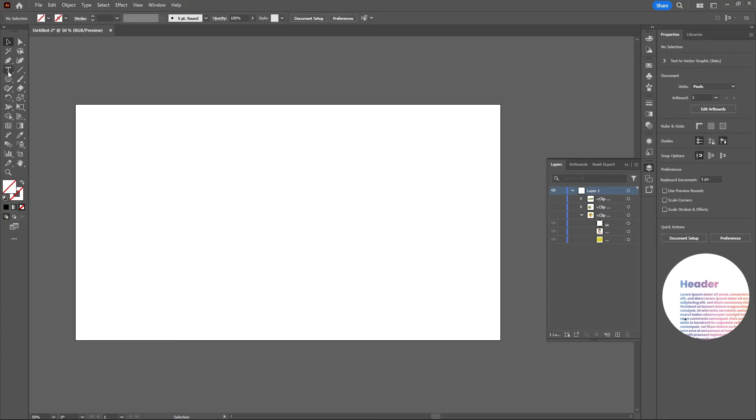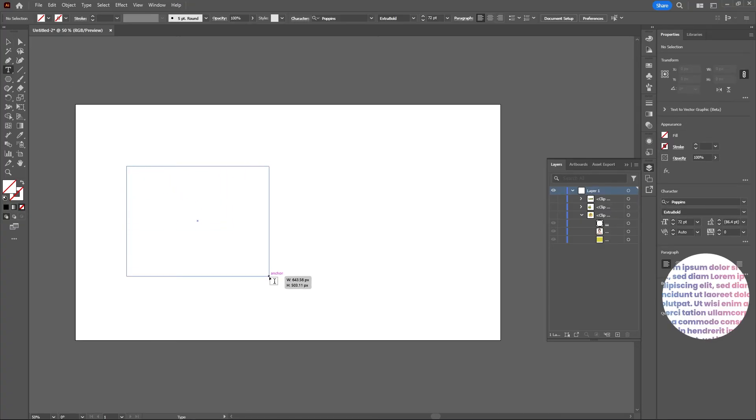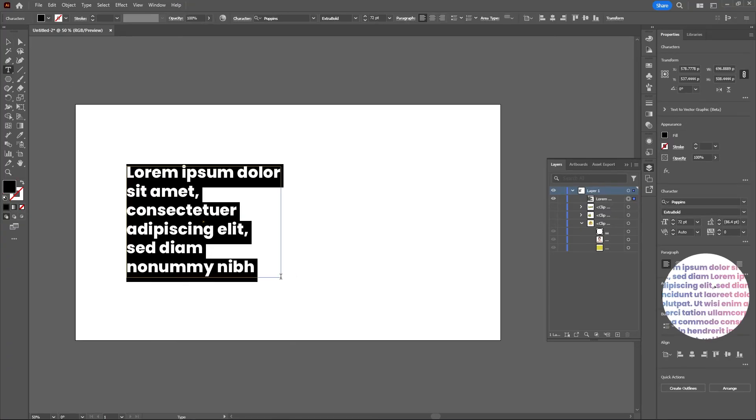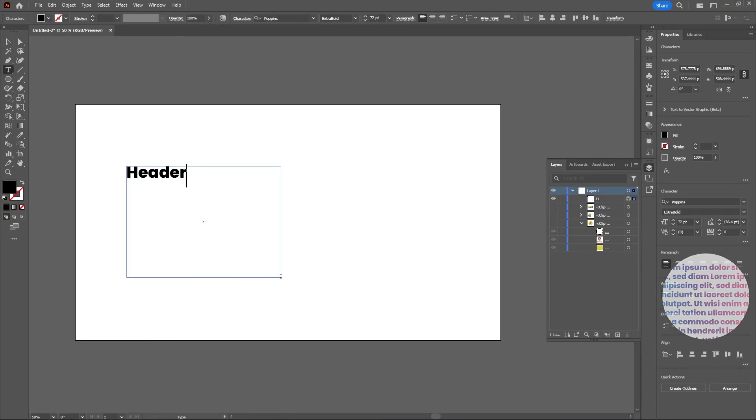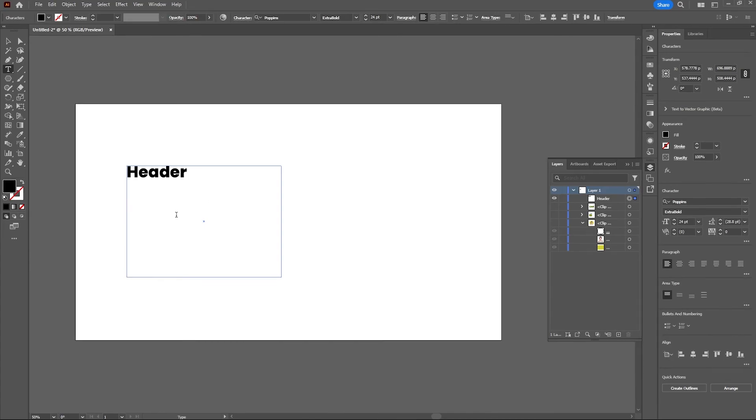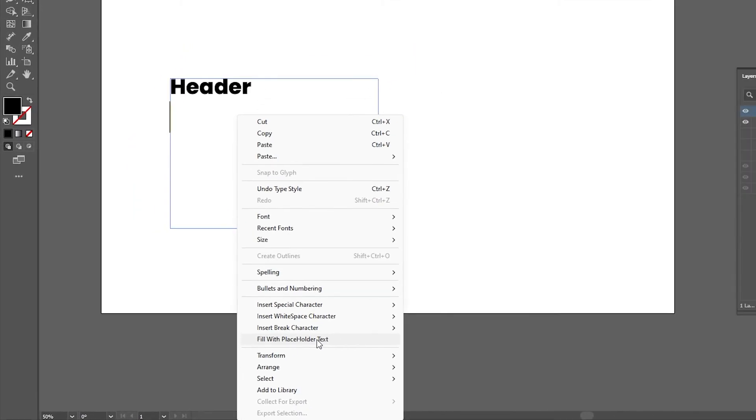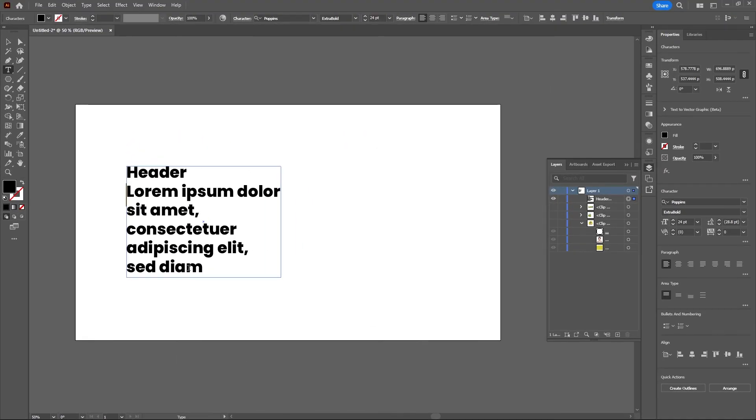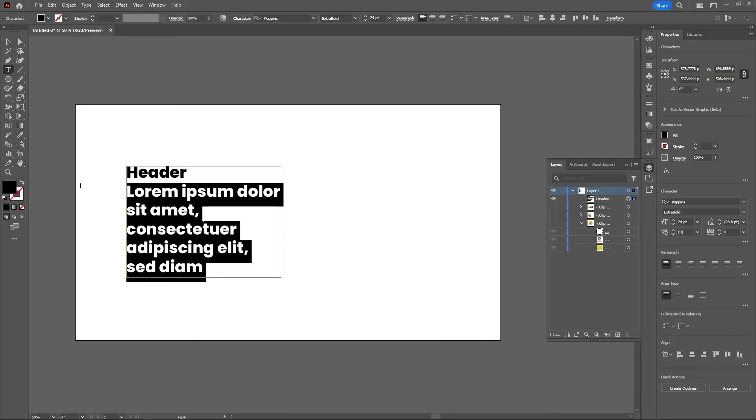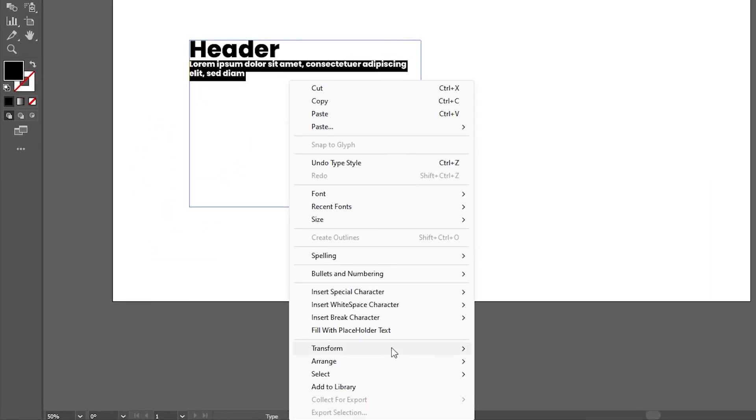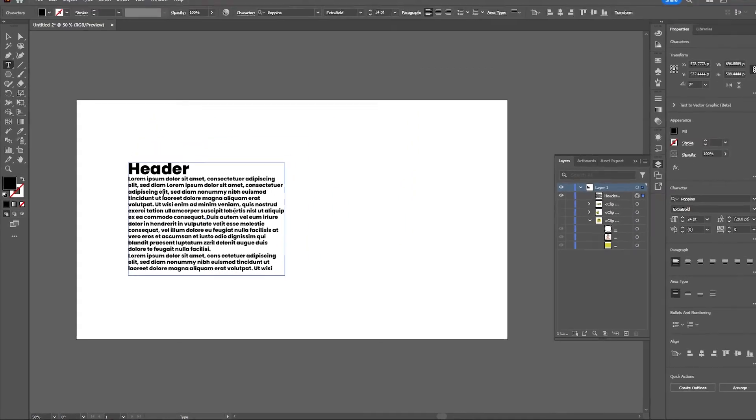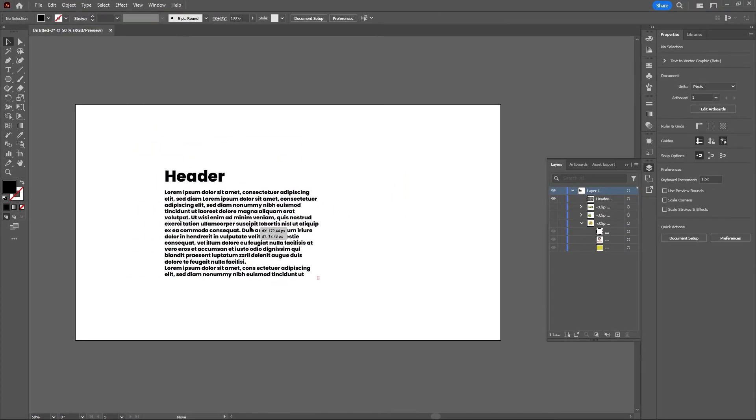Let's drag out our text box. I'll have a header and then some body text. Let's make this 40, sure, 24 points. Then I'll right click and fill this with the placeholder text. Let's make that smaller, 24. Perfect.